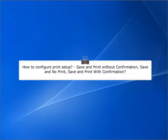How to configure print setup: Save and Print Without Confirmation, Save and No Print, and Save and Print With Confirmation.